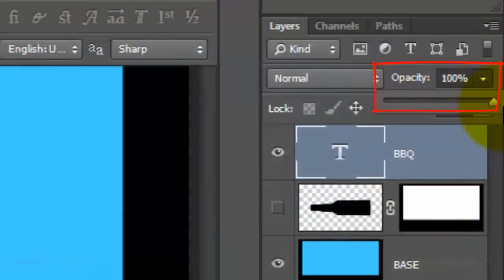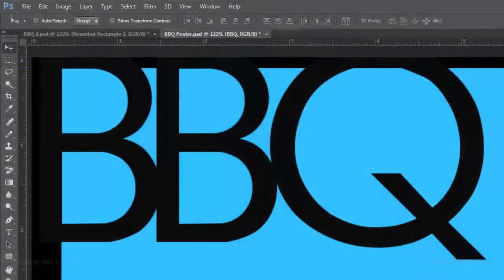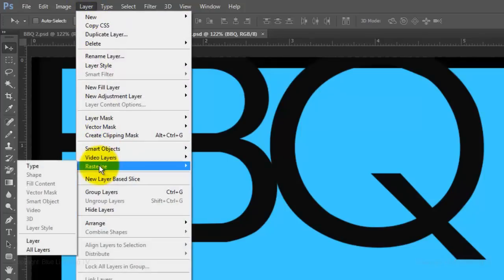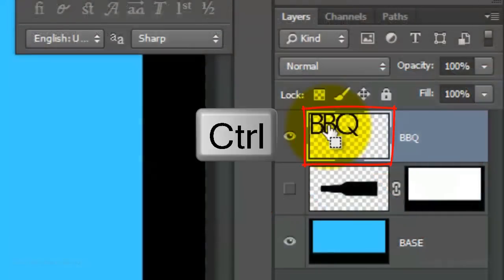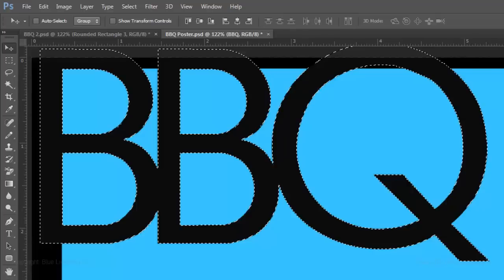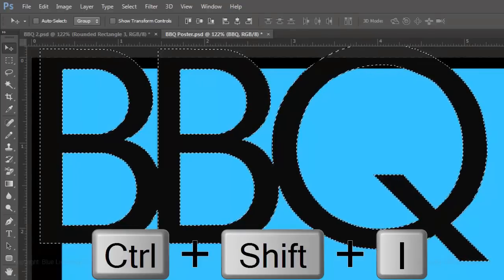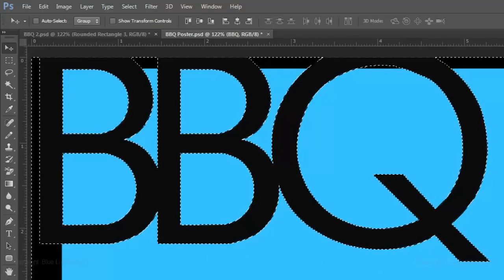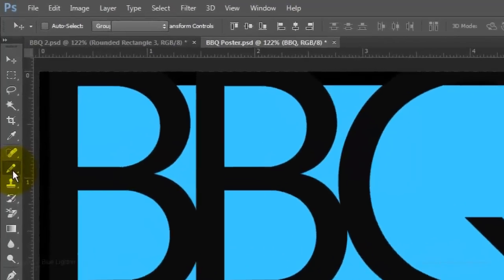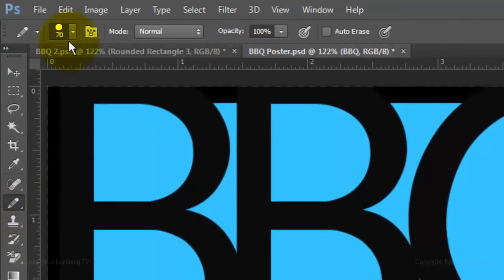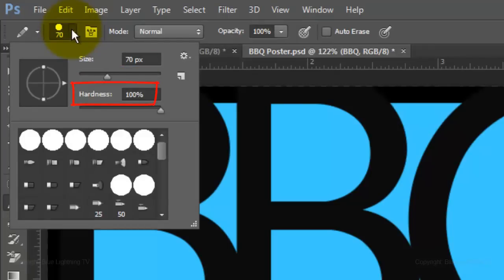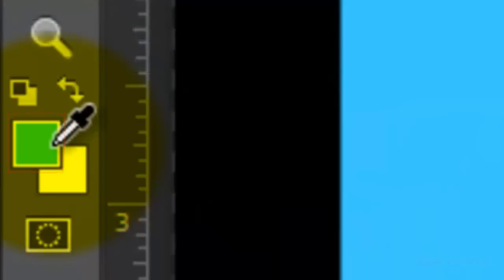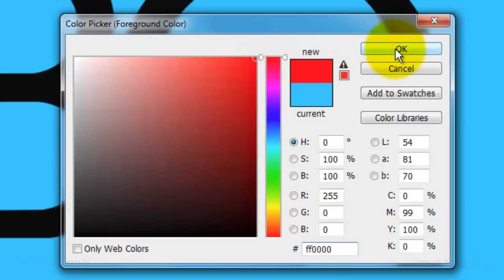Now we can increase the opacity back to 100%. Let's fill in the inside of the letters with bright, primary colors. Go to Layer > Rasterize > Type. Ctrl-click or Cmd-click on the thumbnail of the text to make a selection of its shape. Invert the selection by pressing Ctrl-Shift-I on a PC or Cmd-Shift-I on a Mac, then hide it by pressing Ctrl or Cmd-H. Open your Pencil Tool and choose a medium-sized tip with a hardness of 100%. Click on your foreground color and pick a bright, rich red, then press Enter or Return. Paint inside one of the letters.